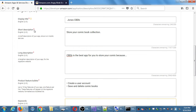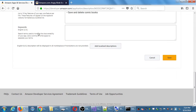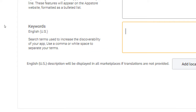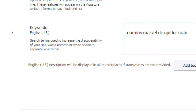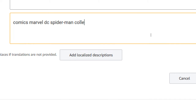Notice the red star — that's a required field. There is also a non-required field here for keywords. If you really want people to find your app, you would fill this in. Search terms used to increase the discoverability of your app — use a comma or white space to separate terms. Something like: comics, Marvel, DC, Spider-Man, collection, storing — various keywords that people might use to find this kind of app.